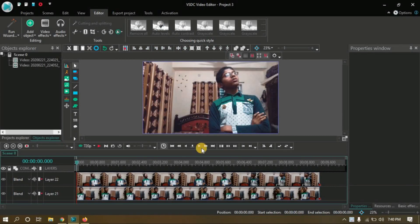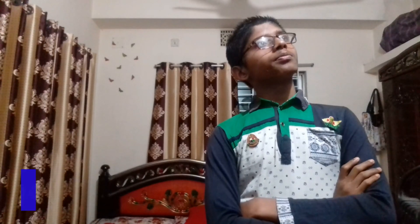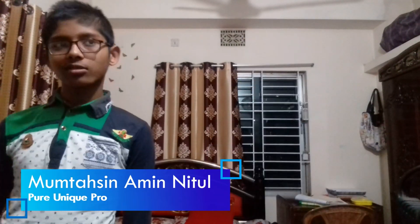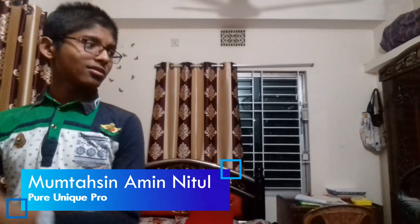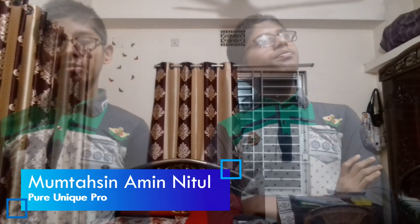Create a blank project and import your two footages. In the first footage you will be at the right side, and in the second footage you will be at the left side. But remember that the camera shouldn't move — it should be taken in a single frame.